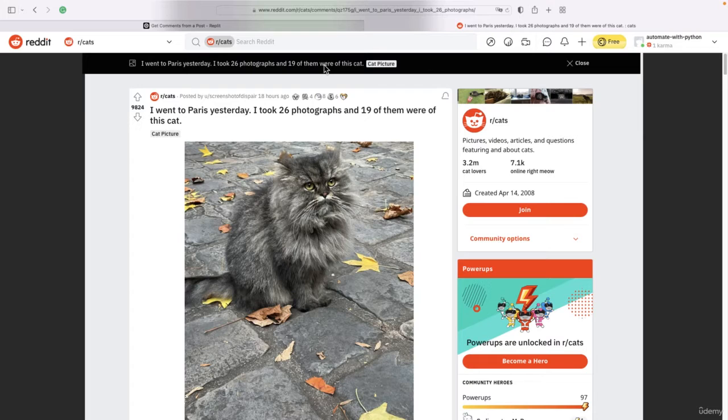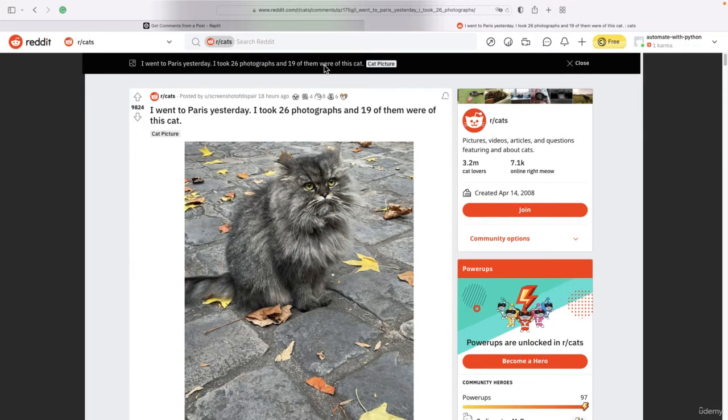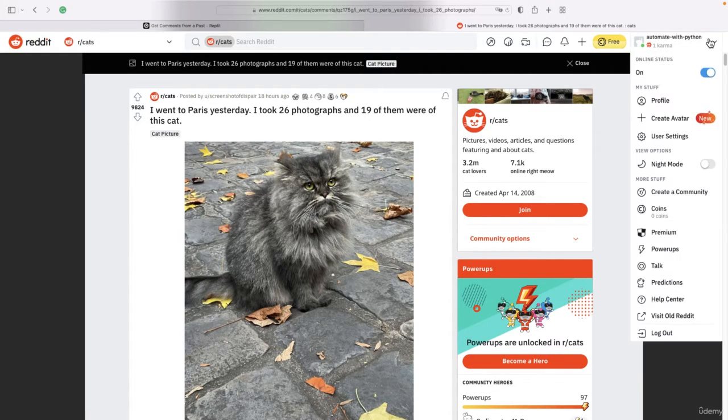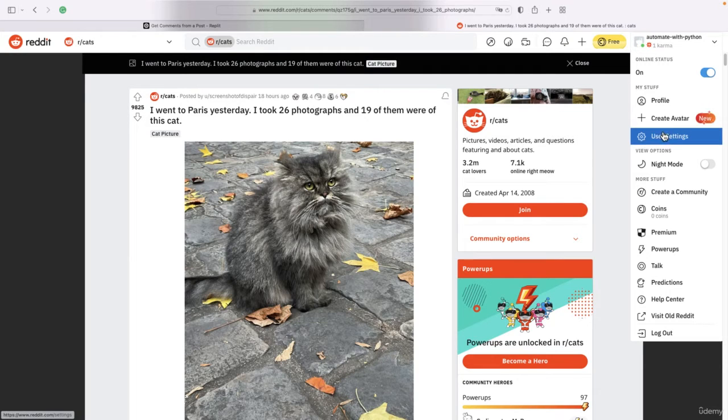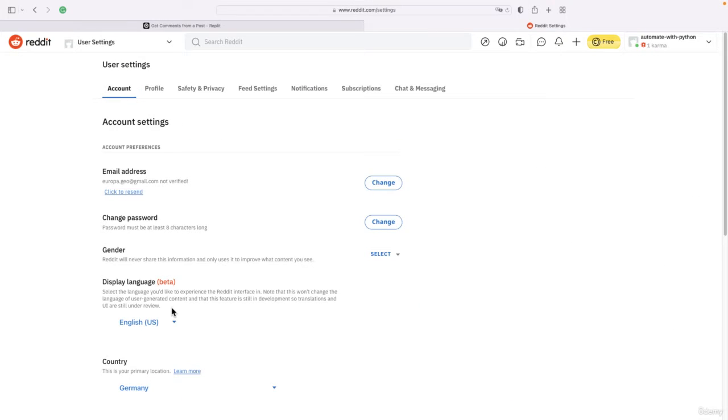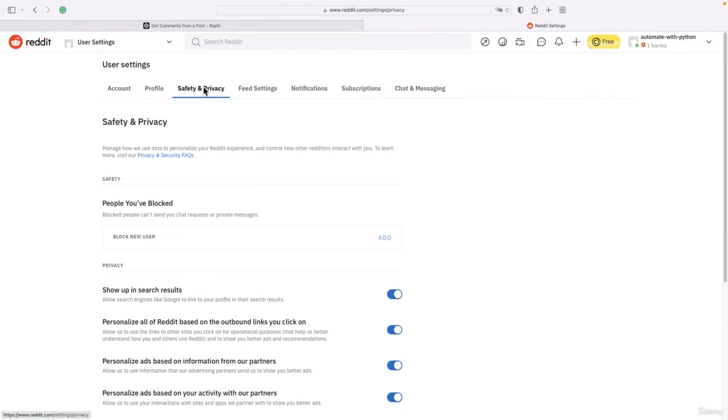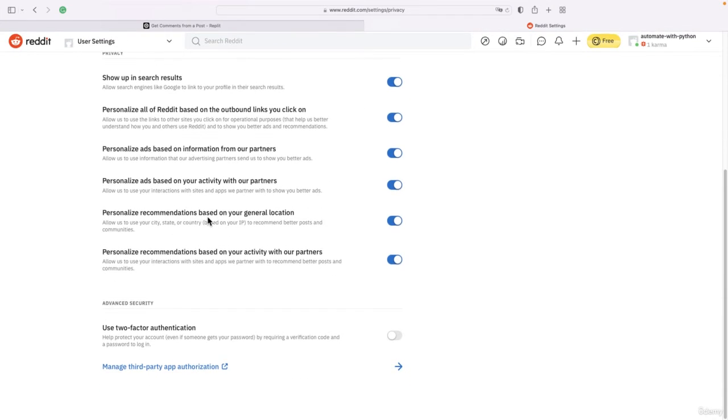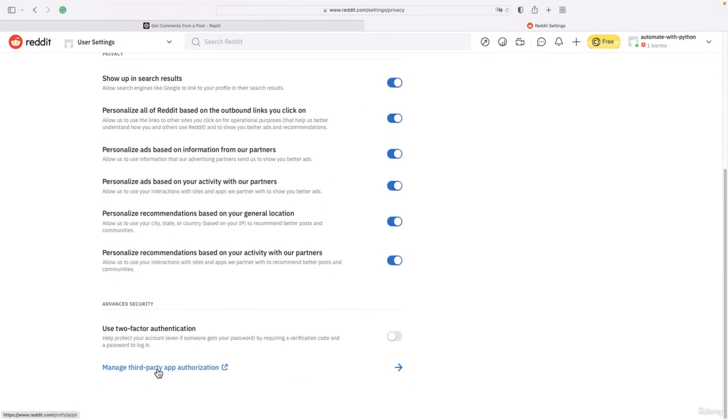To access Reddit via Python, you need to create an app. To do that, you should go to your profile, select it, and then go to User Settings, then go to Safety and Privacy and scroll down.